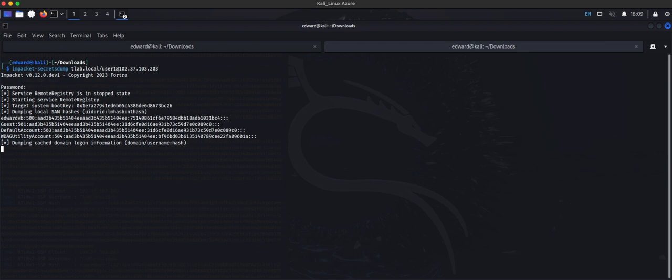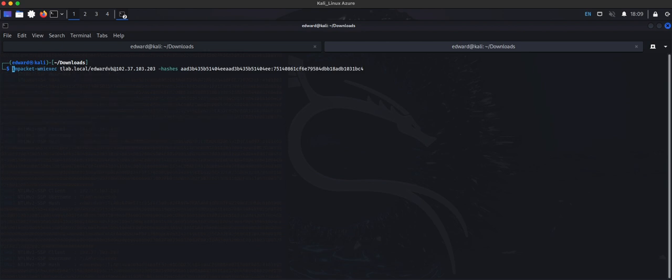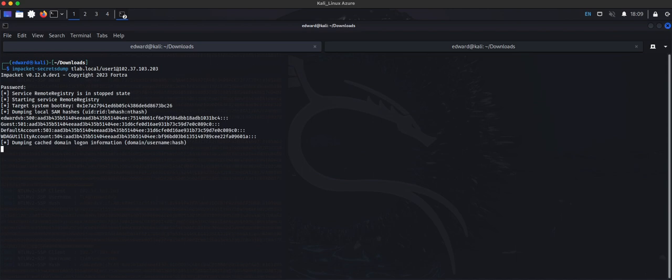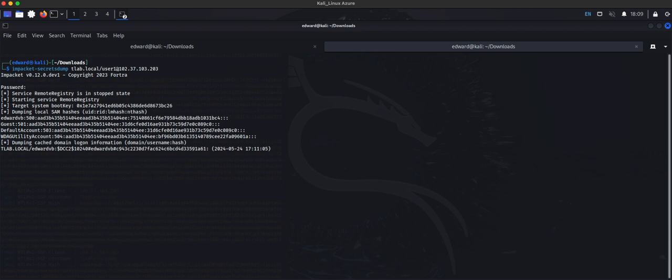Running this will get us onto the box and then we can do further things. So if I was a bad actor and I was able to do this, you can see I'm running this as a low privilege user there. User one doesn't have admin rights or anything in the domain.